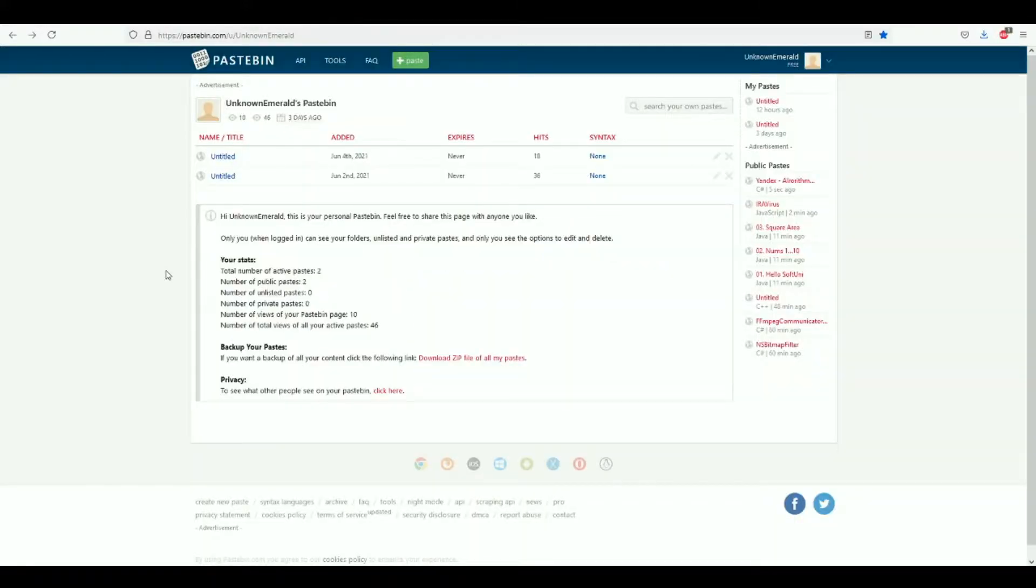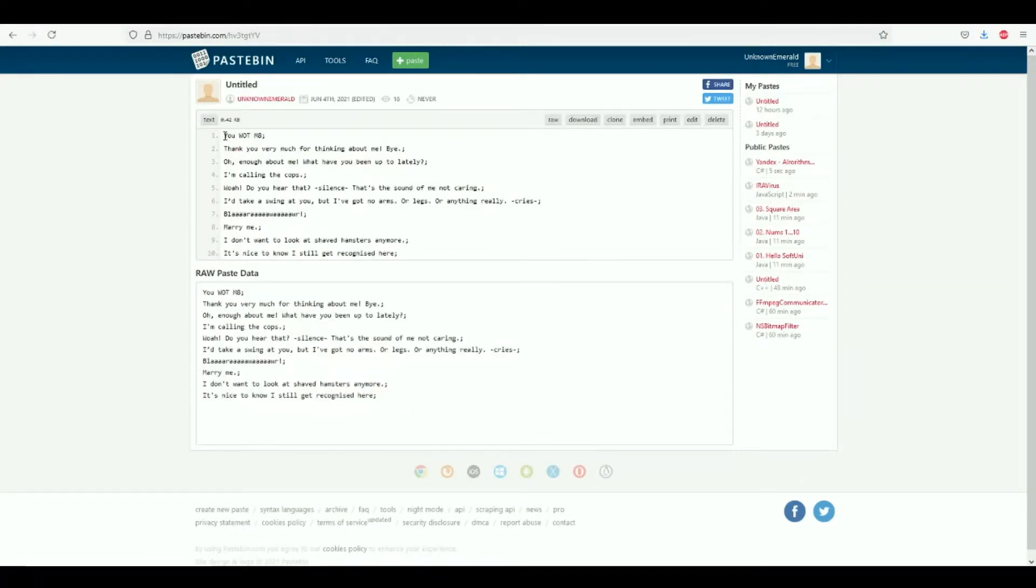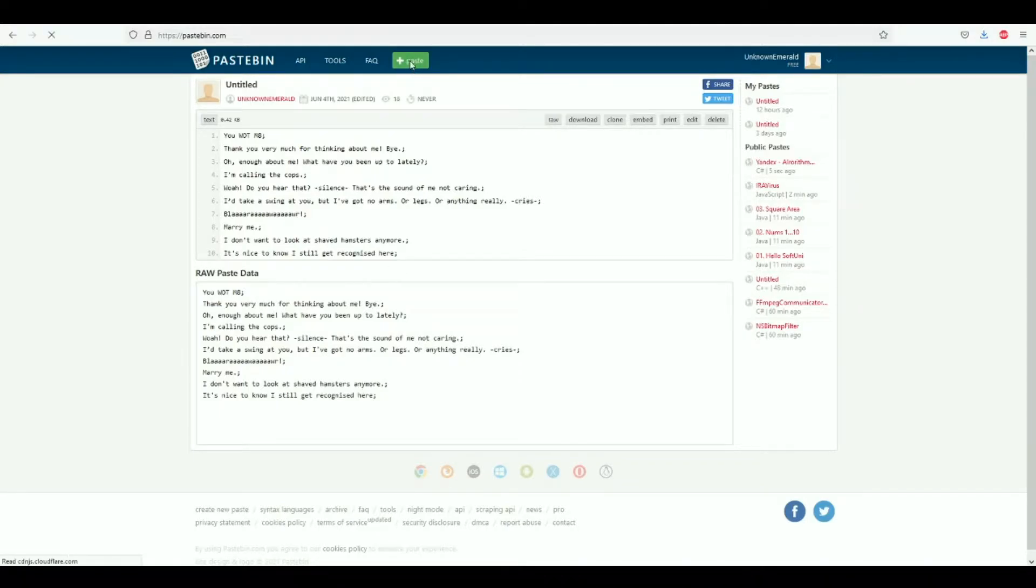The website you'll be using to maintain all your responses is pastebin.com. Now you don't have to make an account, but I highly recommend you do as it helps you keep things organized. Over here I have a list of all the responses I have prepared for Nightbot to use.